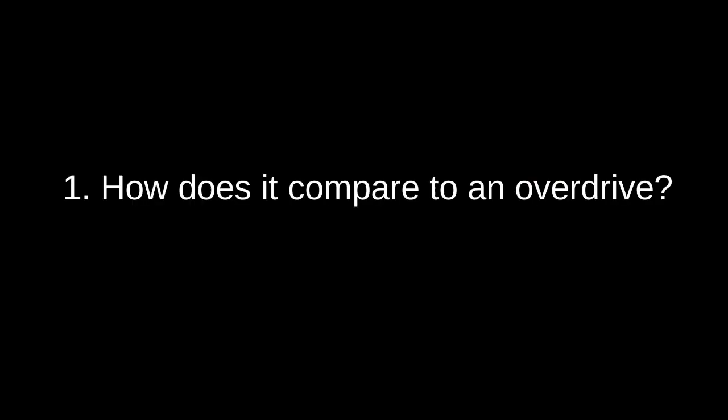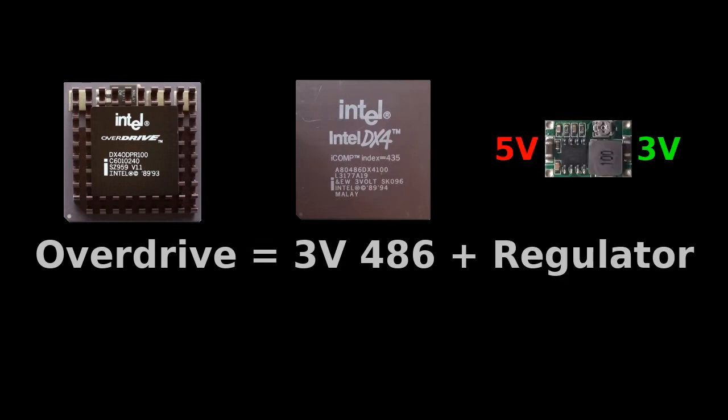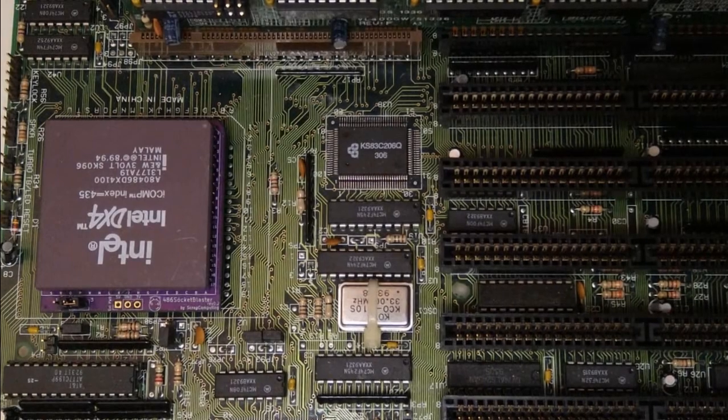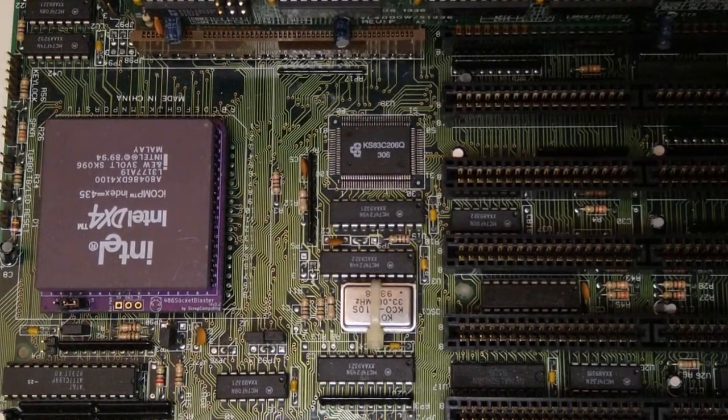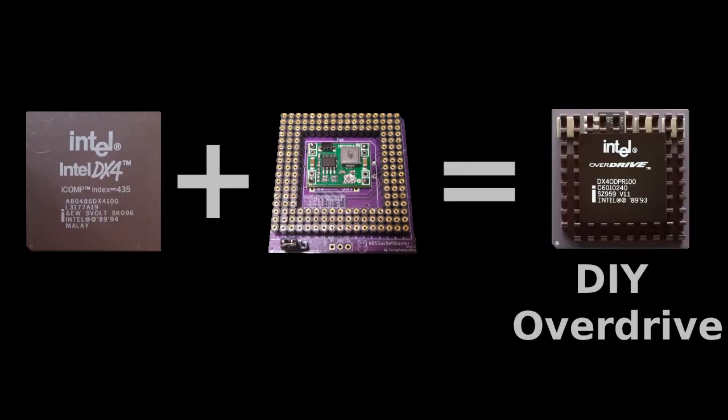The first one is how does this compare to an overdrive CPU? A 486 overdrive CPU is just a regular 3V 486 core with an added voltage regulator that converts the motherboard's 5V core voltage down to 3V. So a 3V 486 like for example a DX4 or a late DX2 attached to a 486 socket blaster adapter is basically a DIY overdrive.